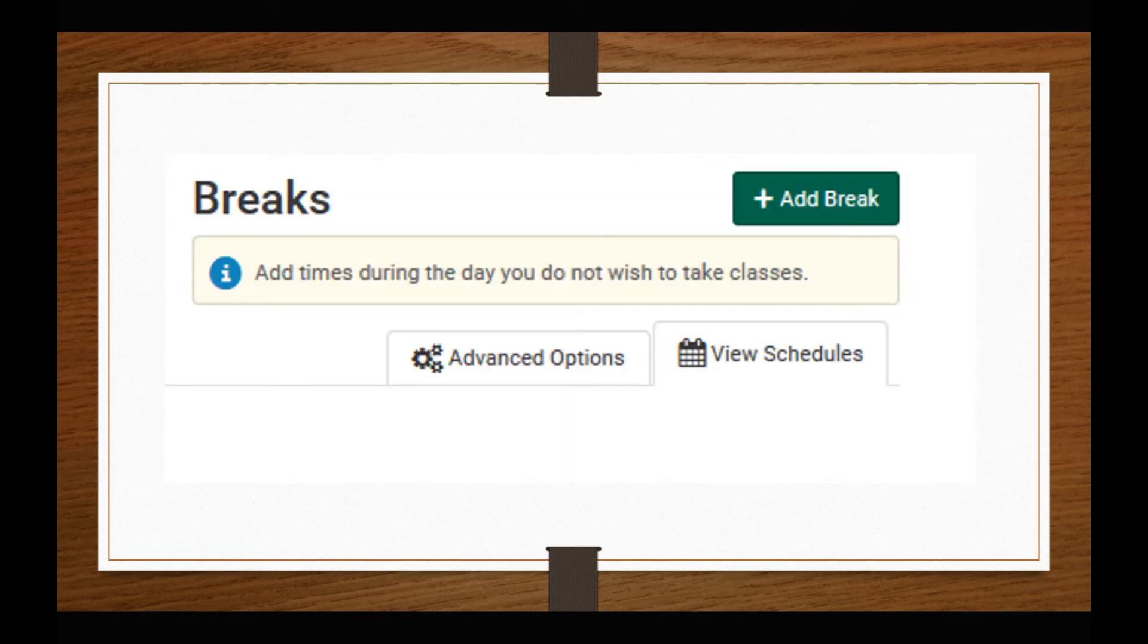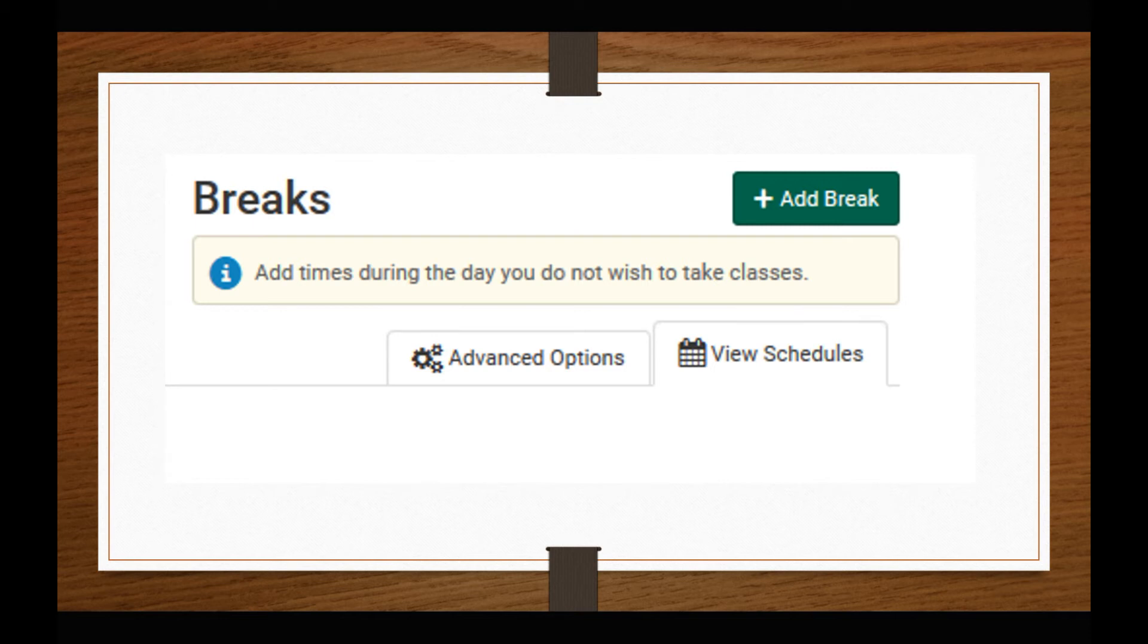You can also add breaks to your schedule from the main Schedule Planner page by using the Add Break button on the right-hand side of the screen. This will allow you to block days and times when you are not available or do not want to be in class. You may want to review the schedules without breaks first to ensure you are not blocking the only available time for a class.